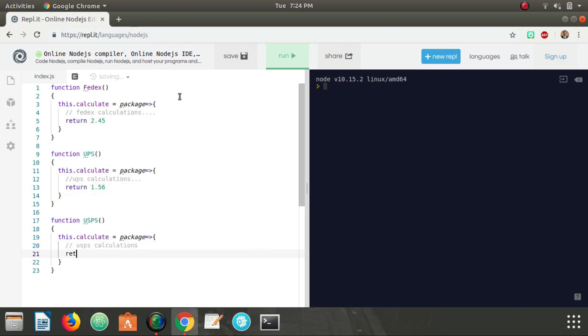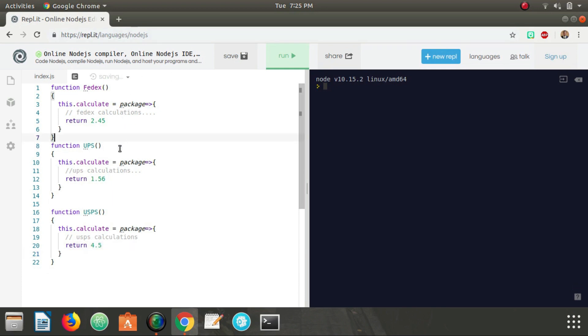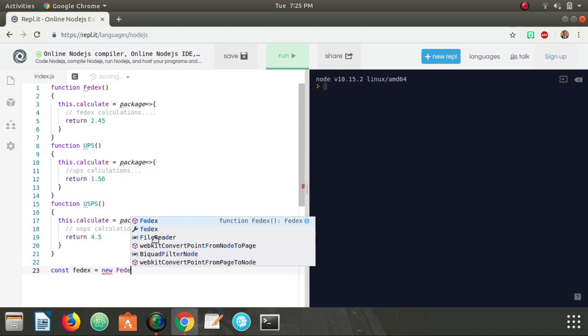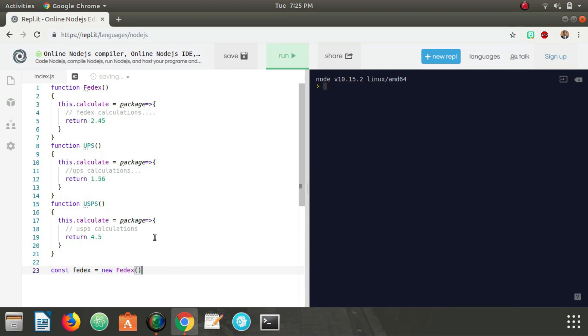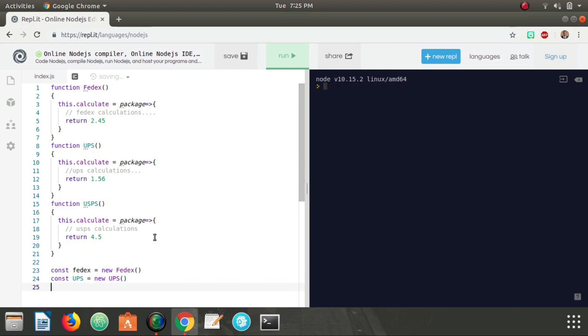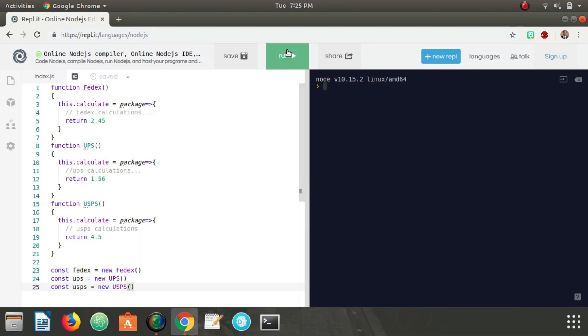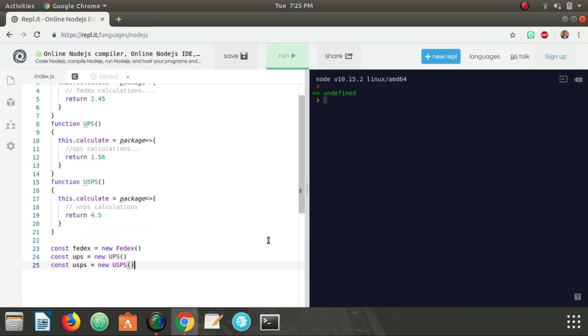Now I suppose what we can do is we can create instances of these by saying const FedEx equals new FedEx, const UPS equals new UPS, and let's make this lowercase, and then USPS equals new USPS. Make sure we don't have any errors here, and we're good.